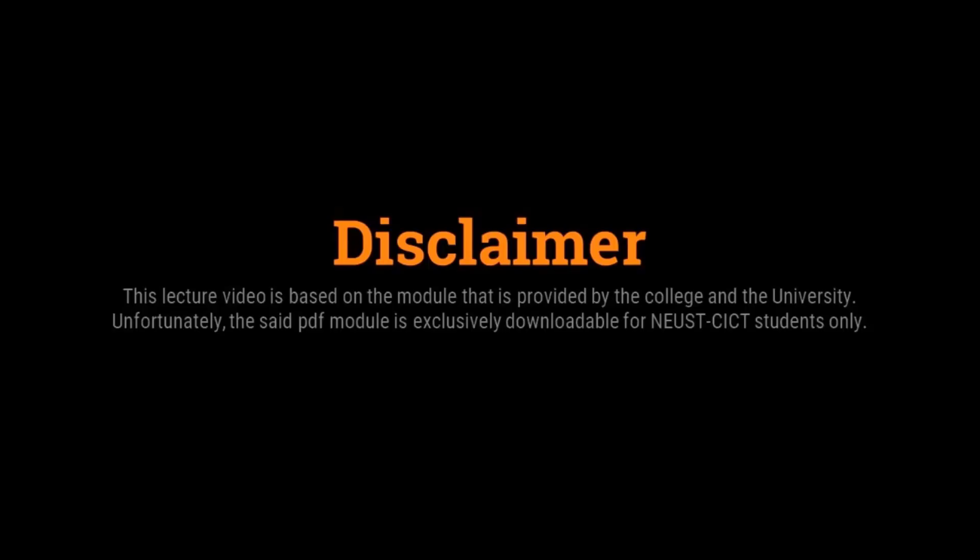Disclaimer: this lecture video is based on the module that is provided by the college and the university. Unfortunately, the said PDF module is exclusively downloadable for NESCICT students only.